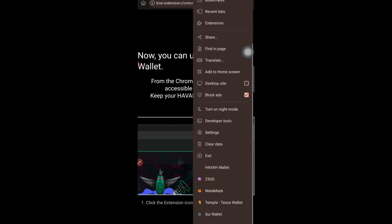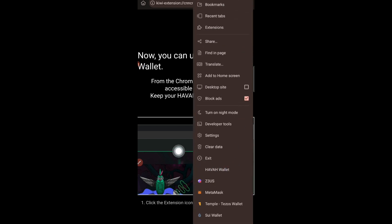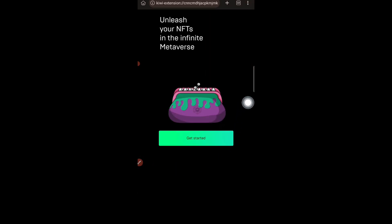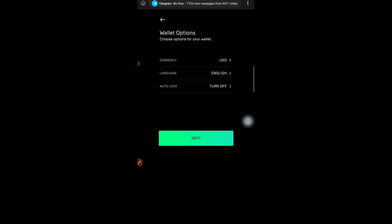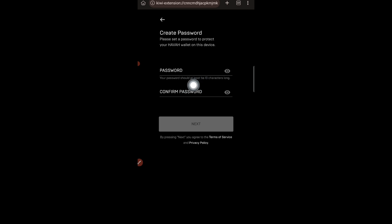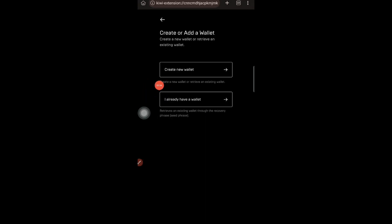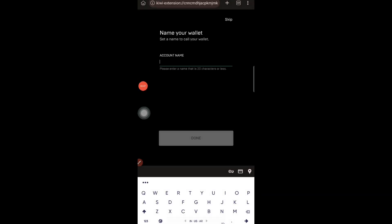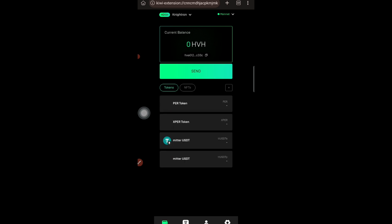Once it is installed, it will open automatically. Tap on the three lines at the top, then tap the Hava Wallet button. A new wallet screen will open — tap 'Get Started.' Select your currency as USD, language as English, and set autolog as you prefer, then tap 'Next.' Set a password of at least ten letters, enter it twice, and tap 'Next.' Then tap 'Create New Wallet' — do not select 'I Already Have a Wallet.' Save your key phrases safely, give your account a name, and your wallet is ready.